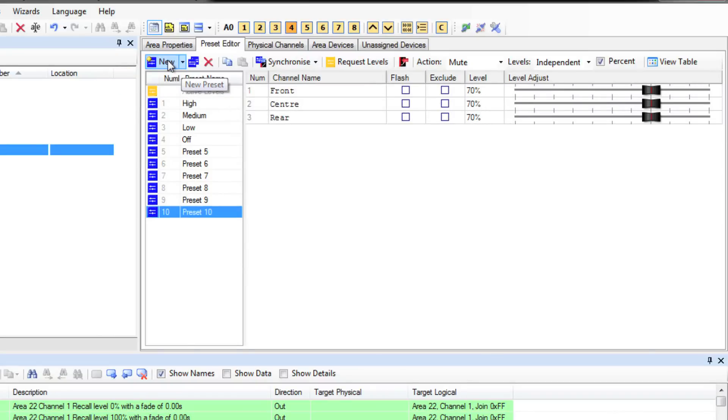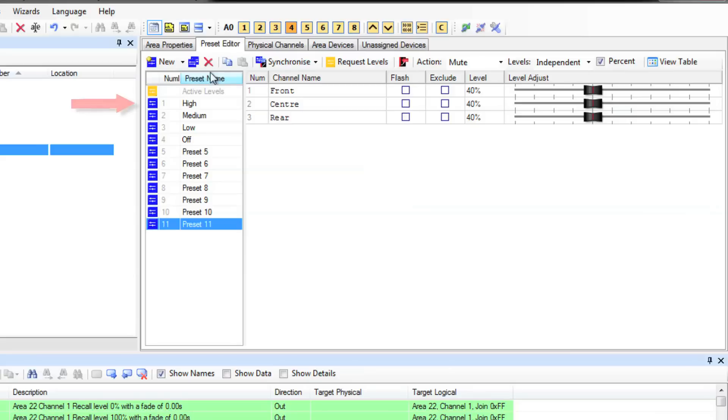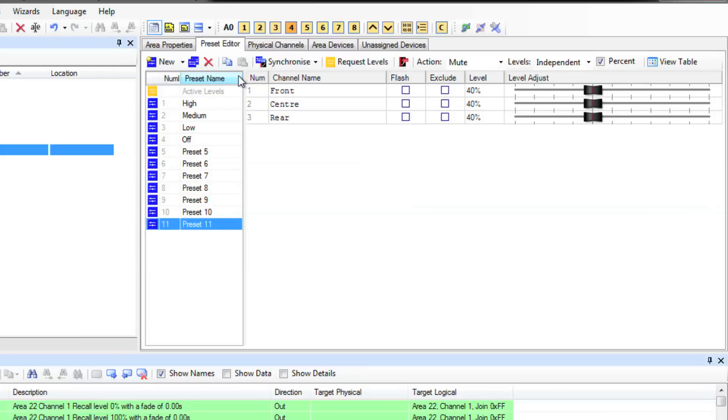The factory default settings for presets will be loaded. For example, preset 1 will always be 100% and preset 4 will always be 0%. We ask that you leave those presets at those levels and only edit other presets when you are creating your scenes for your projects.